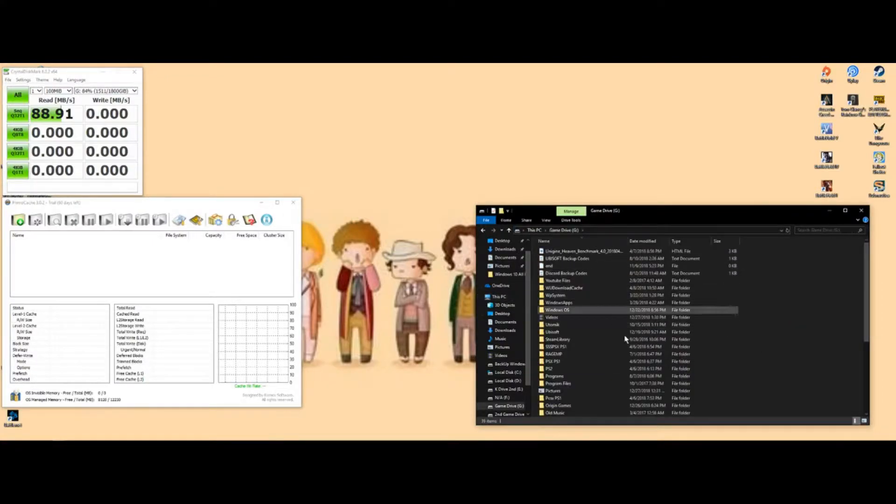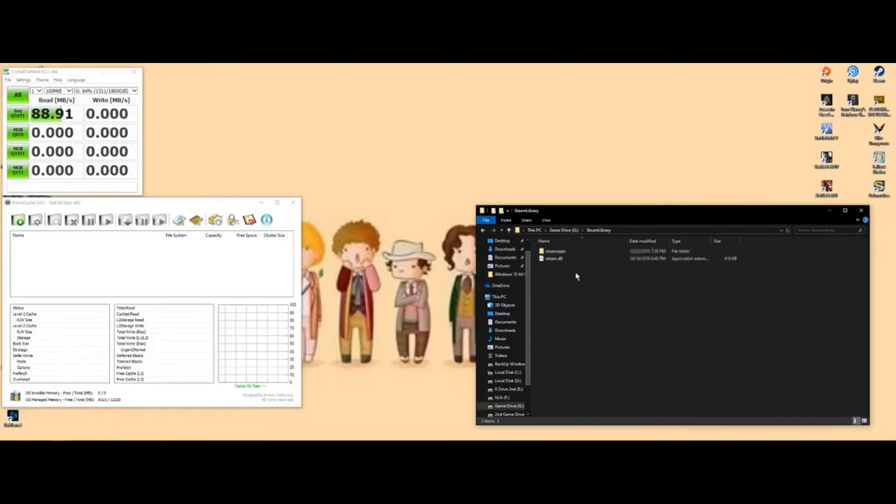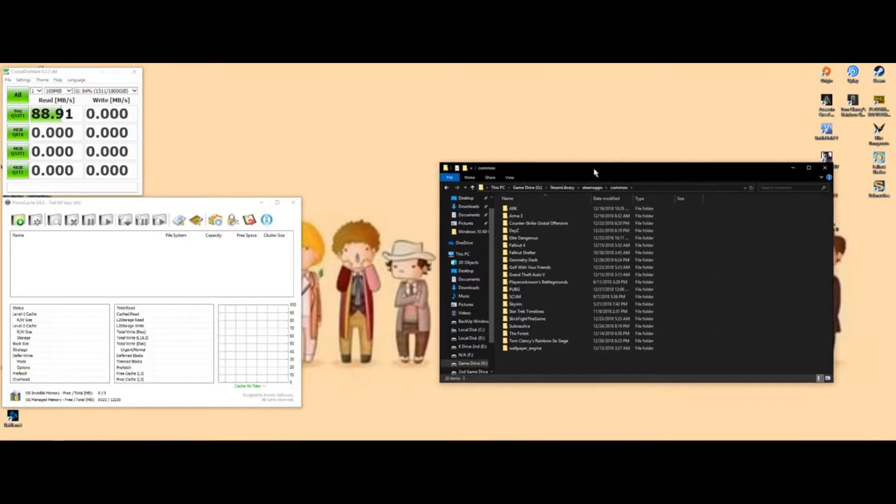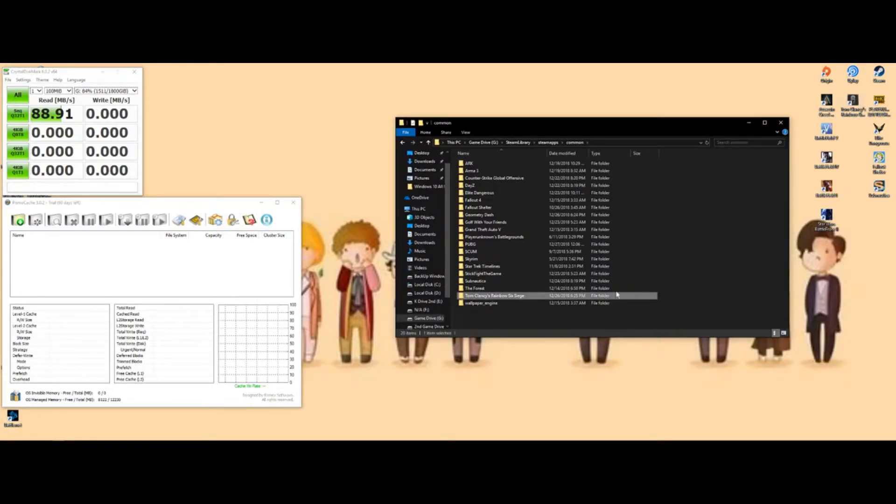I use it all the time. It's very hard drive demanding for loading into games and stuff like that, so I'm going to show you how to boost that.